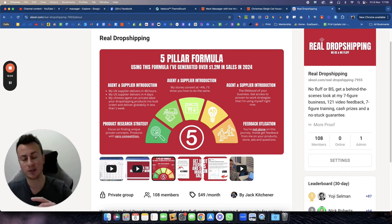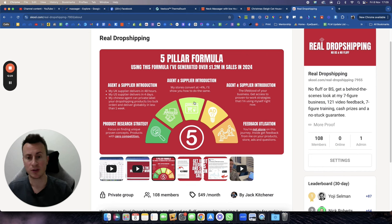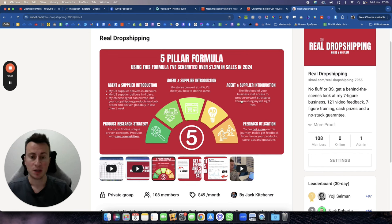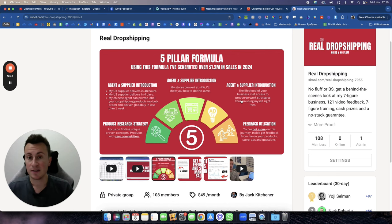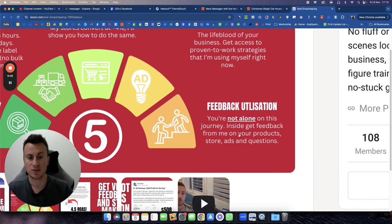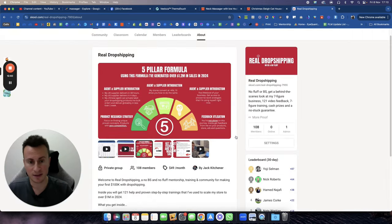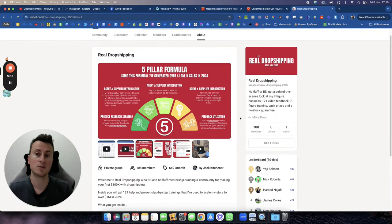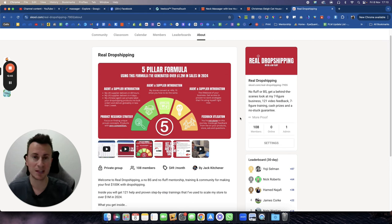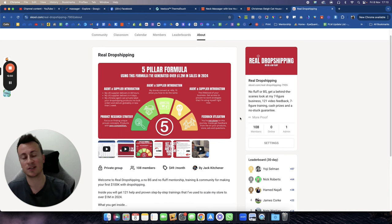It comes with my flagship five pillar formula. I've used this formula to generate over 1.2 million in sales in 2024 so far. It includes everything from product research to introduction to my suppliers to introduction to everything, pretty much everything you need to build a Shopify store. You also get feedback and support. You're not alone on this journey. I created this community to give people access to mentorship benefits but without the ridiculous hundreds of dollars or thousands of dollars price tag.